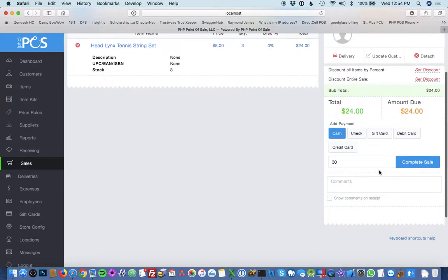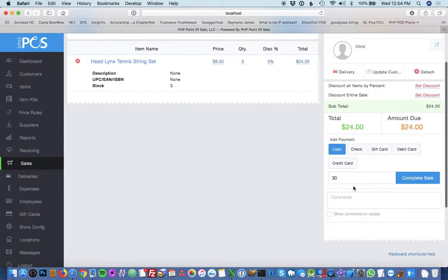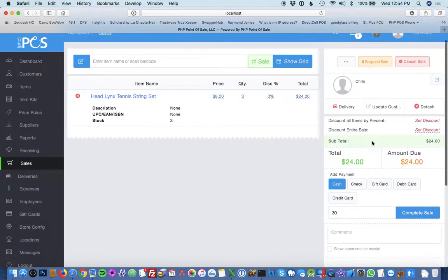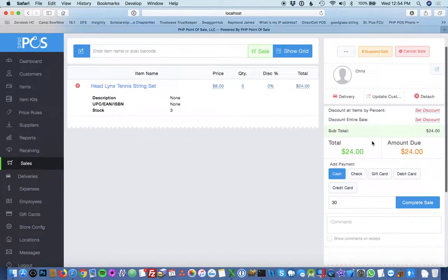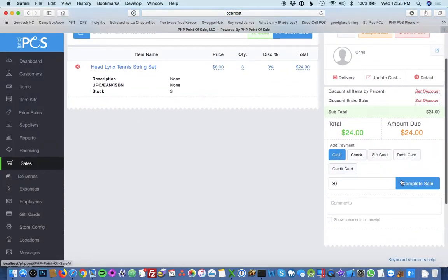There's a bunch of optional fields such as comments. You can attach a delivery to it, but in this tutorial, I'm just showing you the basics.